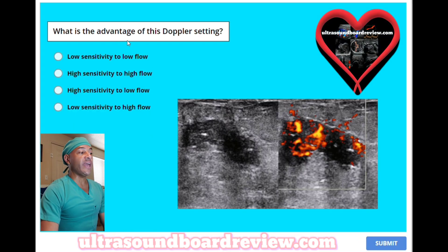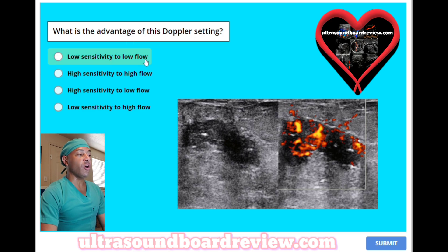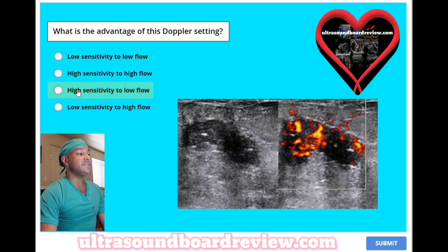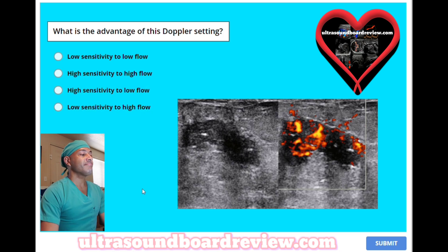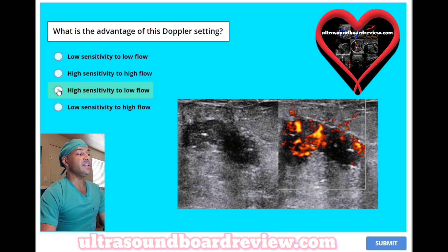What is the advantage of the stopper setting? A, low sensitivity to low flow. B, high sensitivity to high flow. C, high sensitivity to low flow. The answer is C, high sensitivity to low flow. This is called power Doppler.